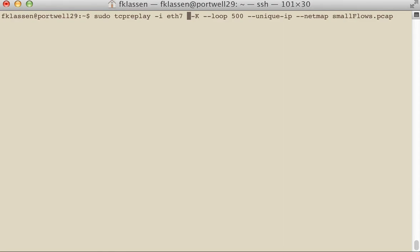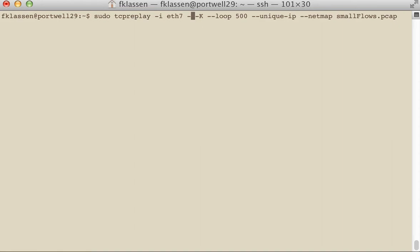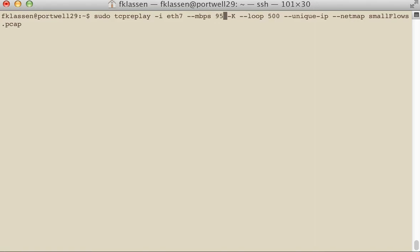If we're looping 500 times, that will take a very long time. What we can do is use the -M option or the --MBPS (megabits per second) option and then select a rate that we want to go at.